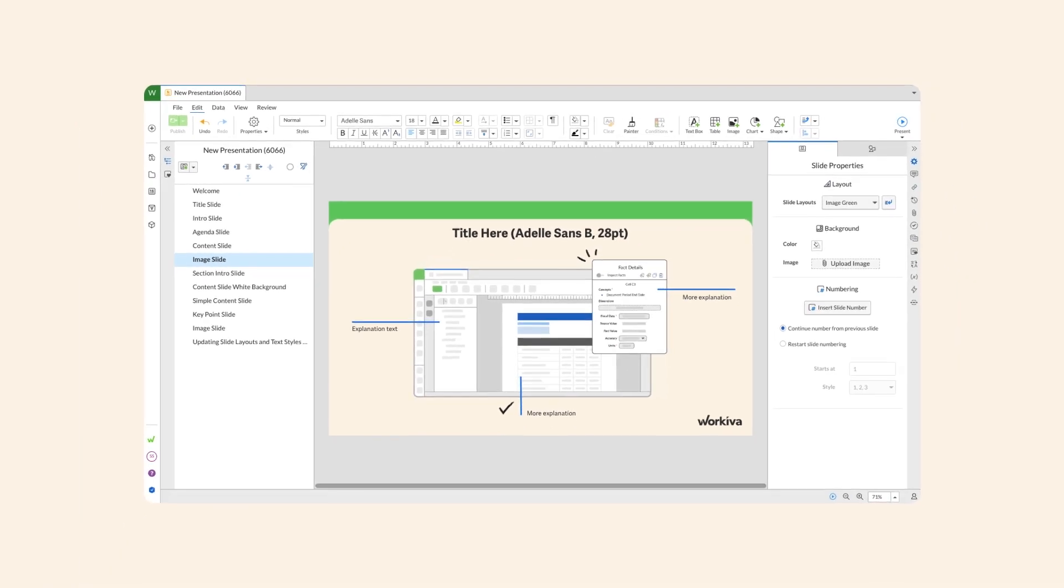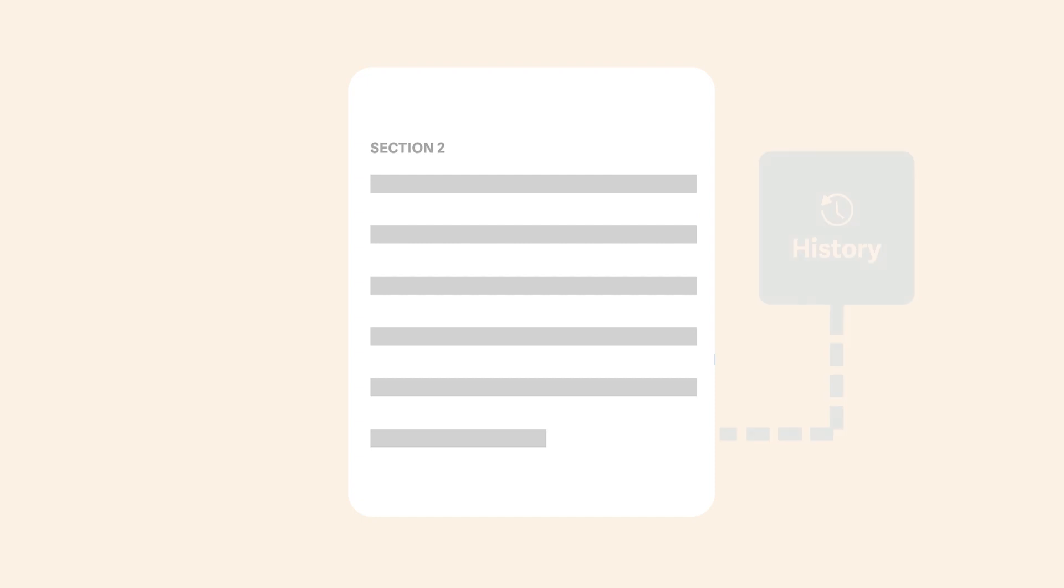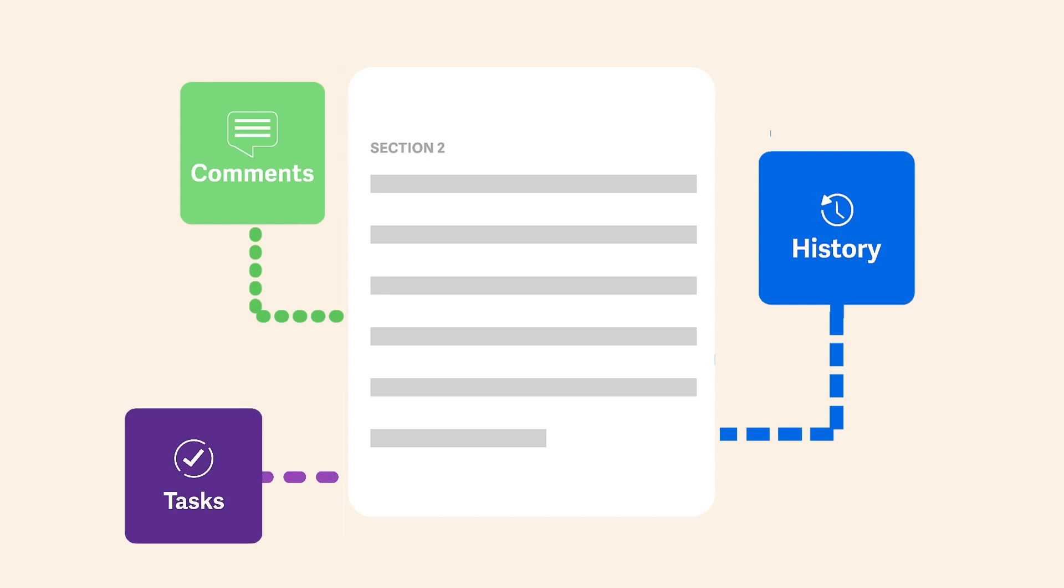Data accuracy is vital when submitting reports and filings. That's why the Workiva platform includes a number of different collaboration and review tools such as history, comments, and tasks. These features create a collaborative ecosystem that fosters accuracy and confidence. Breathe easier knowing all your reports and filings are up-to-date and complete.